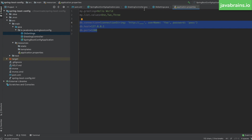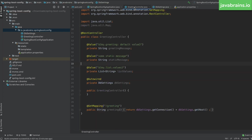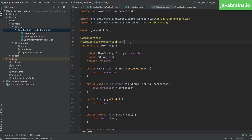The second reason to use @ConfigurationProperties is that it ends up as a Spring bean. If you have properties that need to be used in multiple different locations in your code — like database connection details used by multiple services and controllers — there's a real benefit to creating a configuration properties bean. You can just autowire that bean rather than duplicating the same @Value annotations in multiple different places.